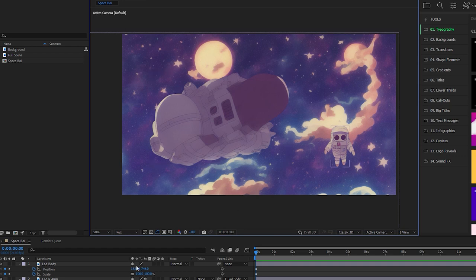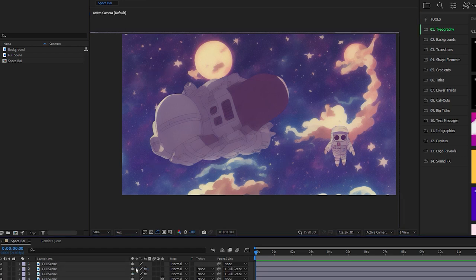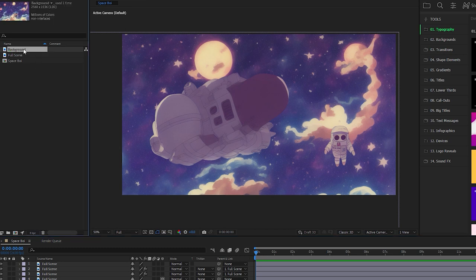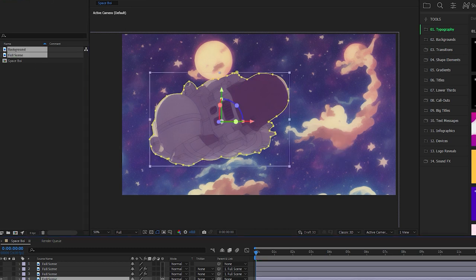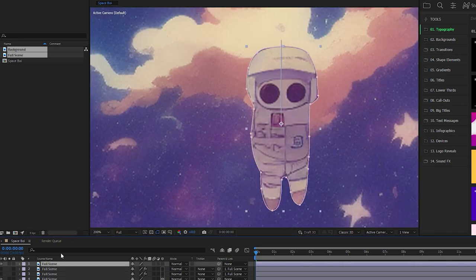In After Effects, I created a new 1080p 16 by 9 composition with 24 frames per second. I dropped the background and full scene images into the timeline, duplicated the full scene, rotoscoped the spaceship, did the same for the astronaut.